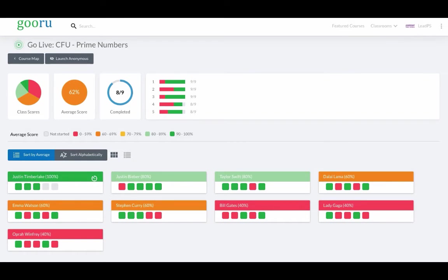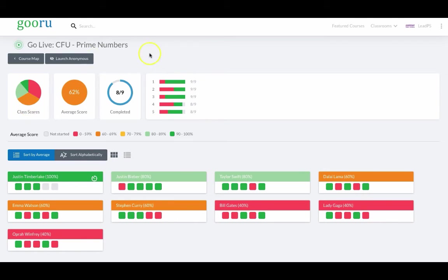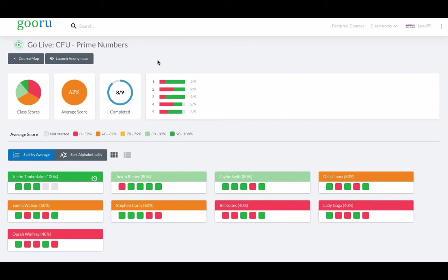Finally, the teacher can identify class-level needs either by seeing class performance on a specific question suffer greatly or see the overall average or distribution of scores indicate that the teacher needs to pause and intervene immediately with whole class instruction to correct misunderstandings.